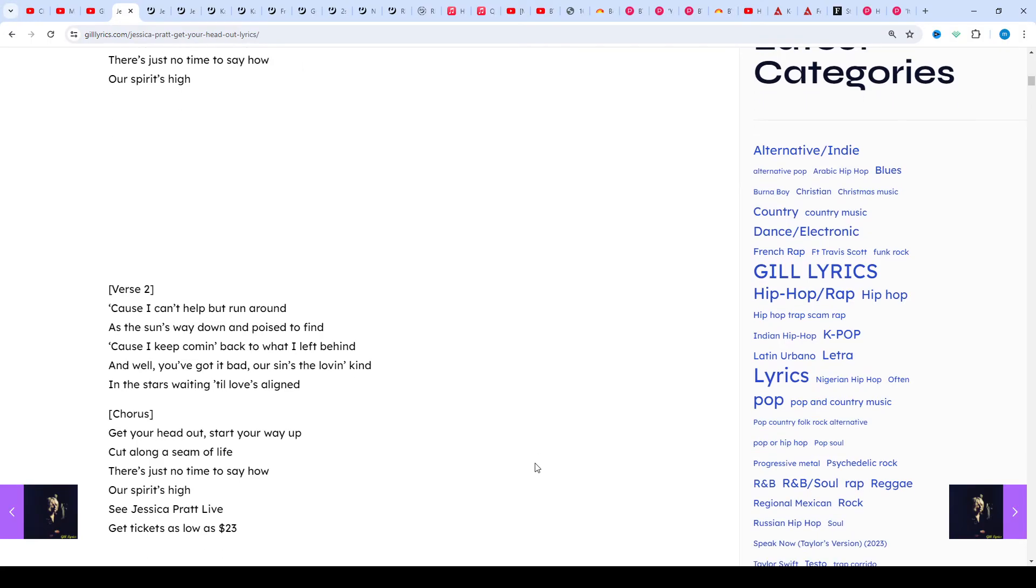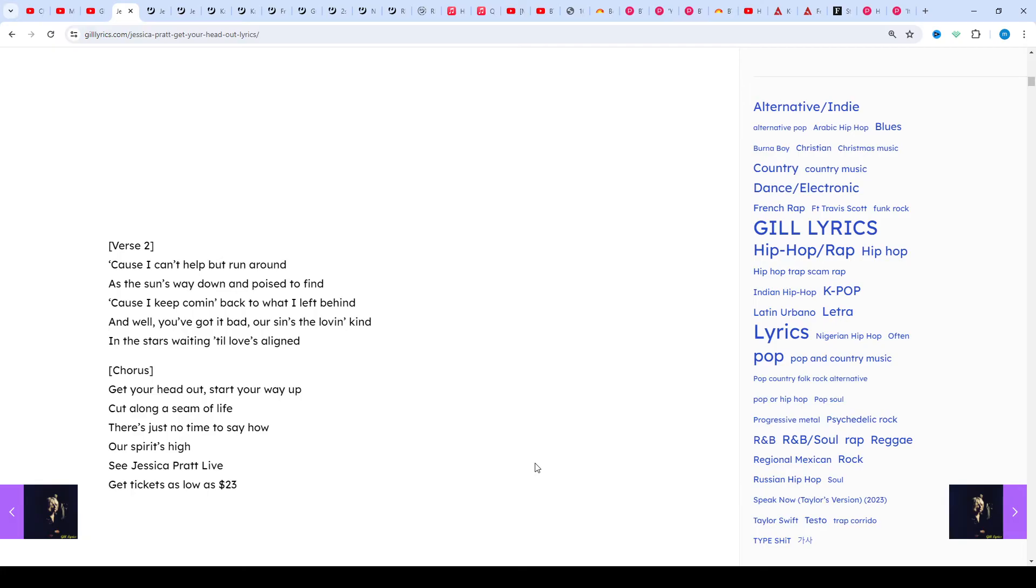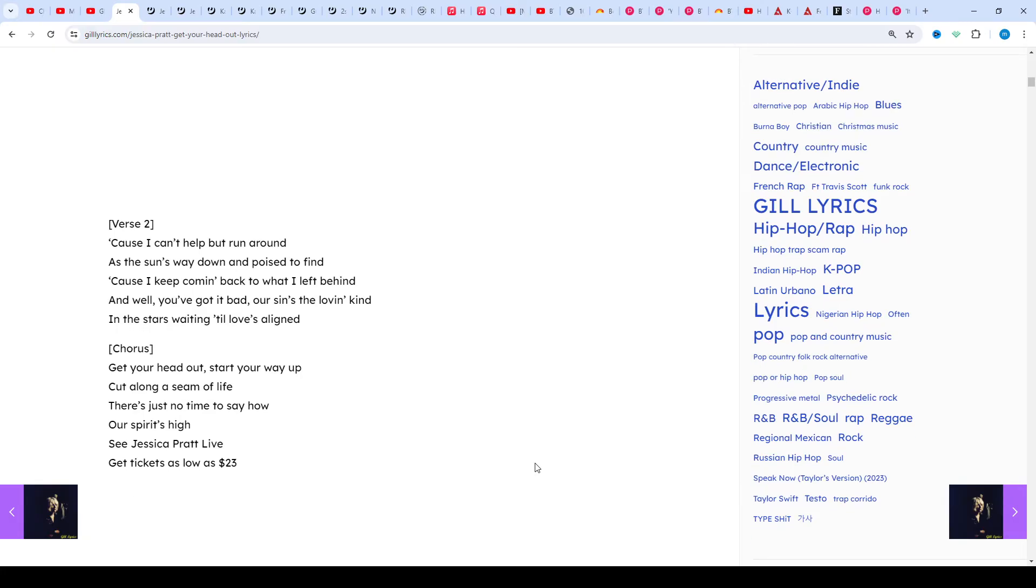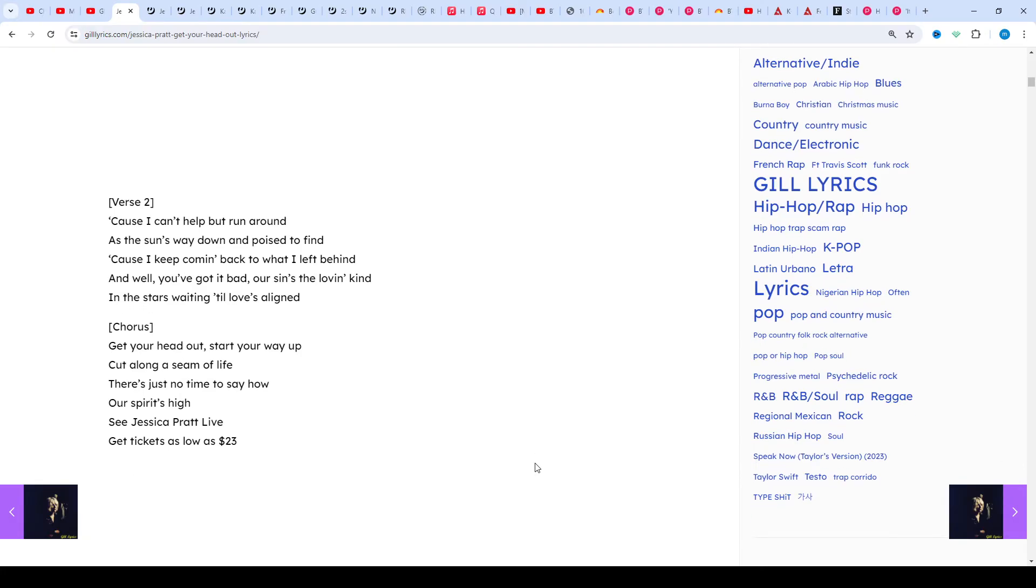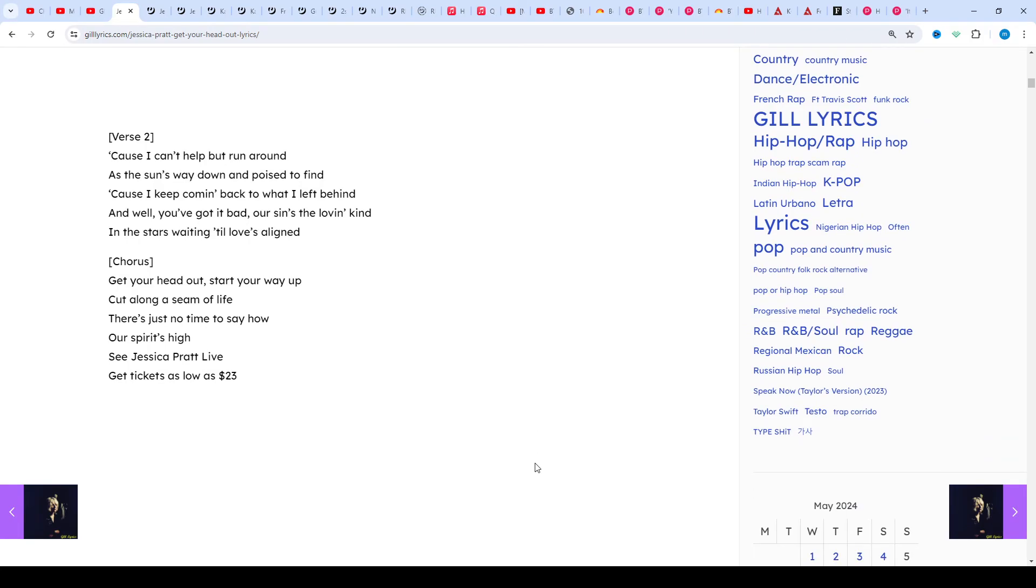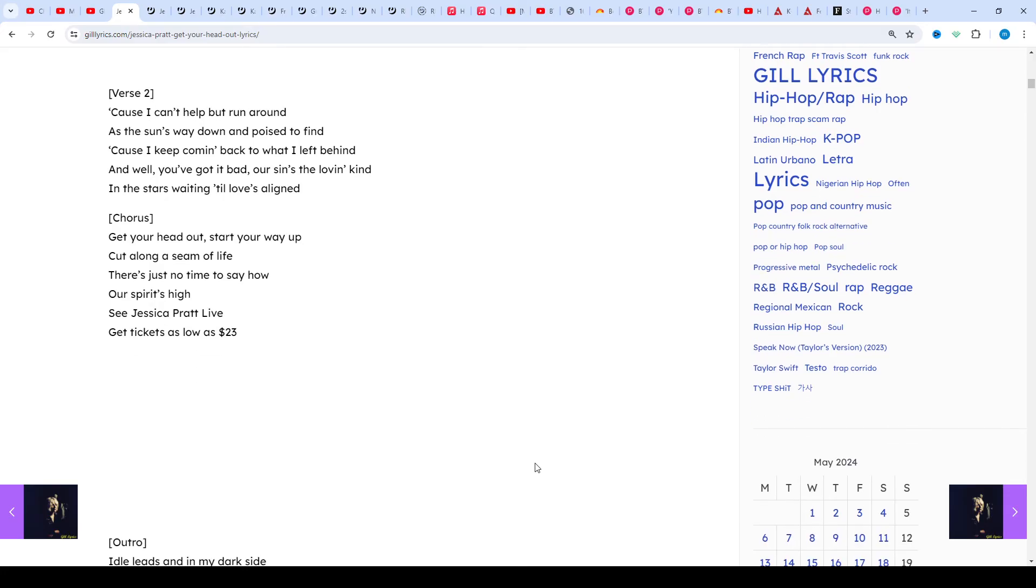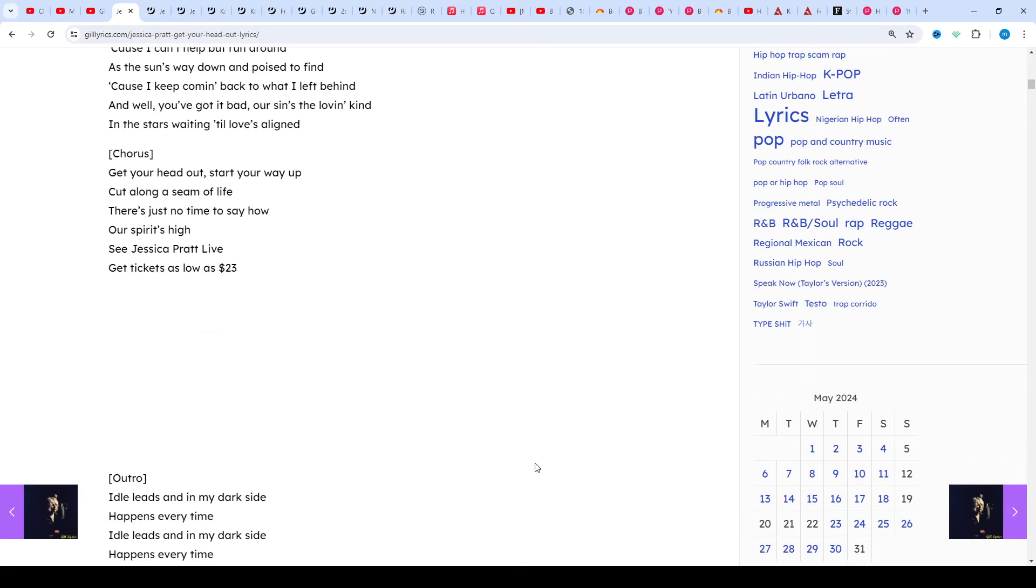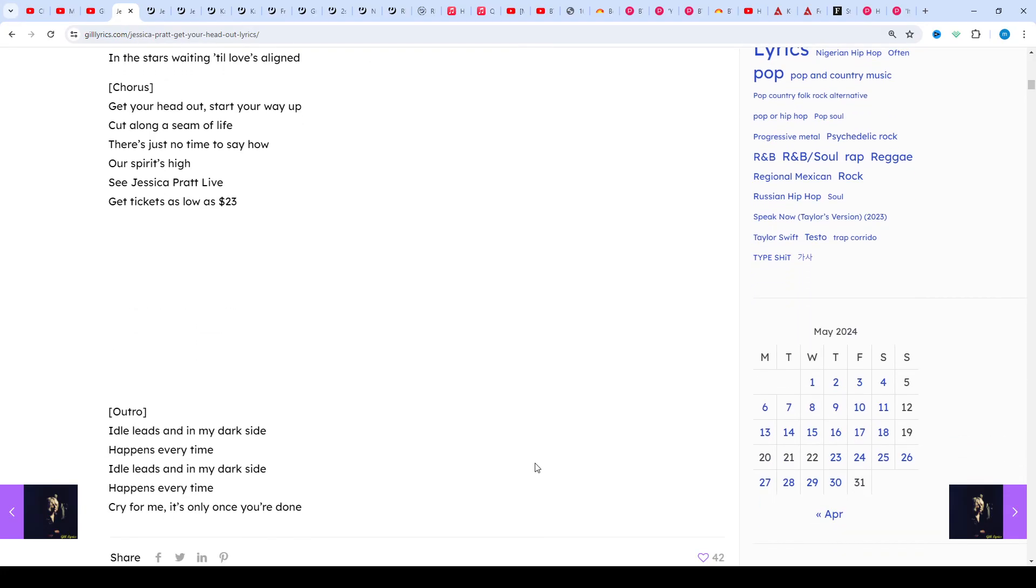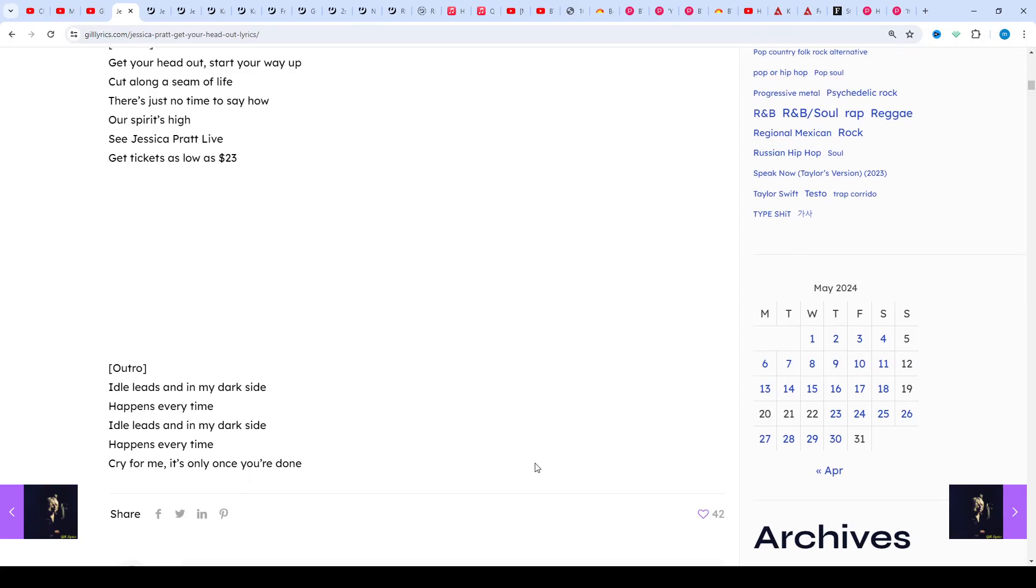Get your head out, start your way up, cut along a seam of life. There is just no time to say how our spirits high. See Jessica Pratt live, get tickets as low as... Idle eats and in my dark side, happens every time. Idle eats and in my dark side, happens every time.